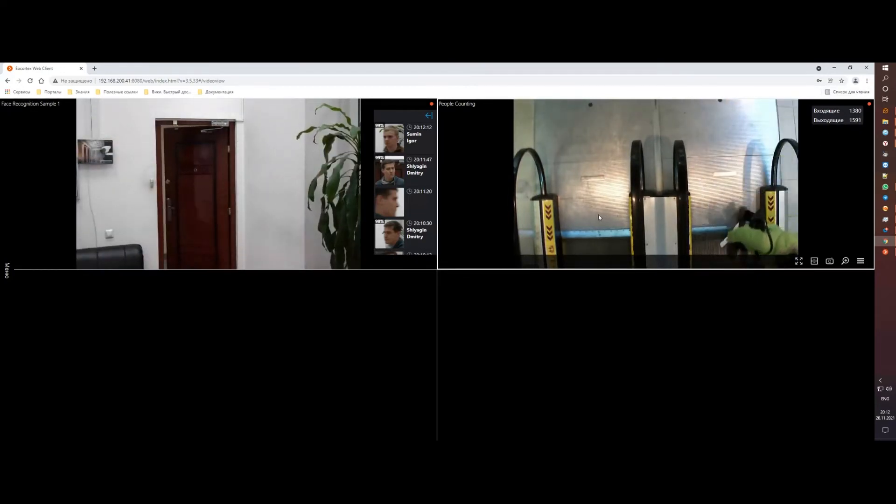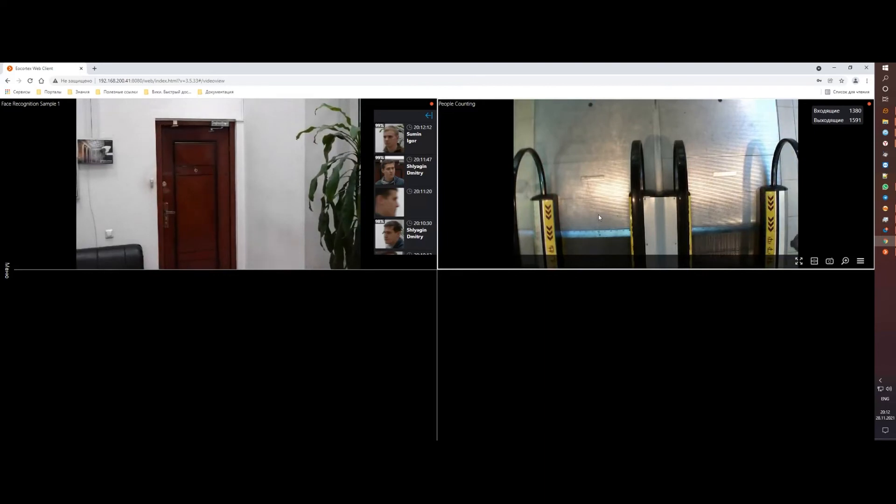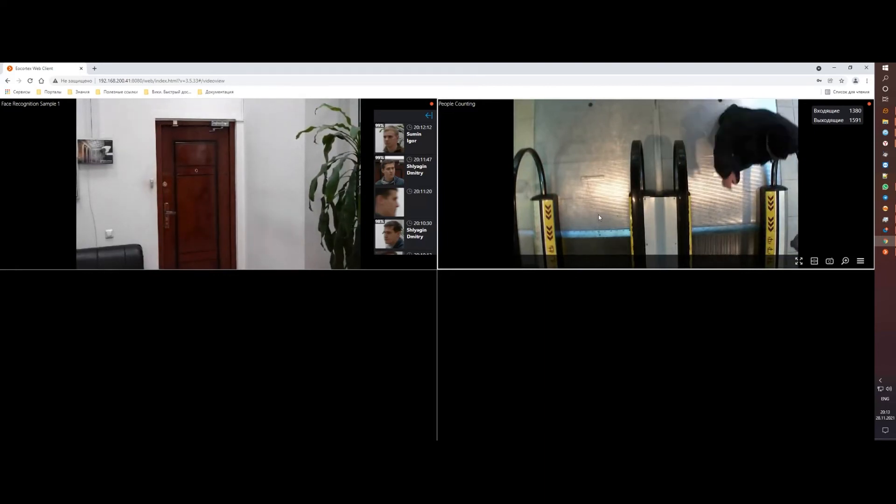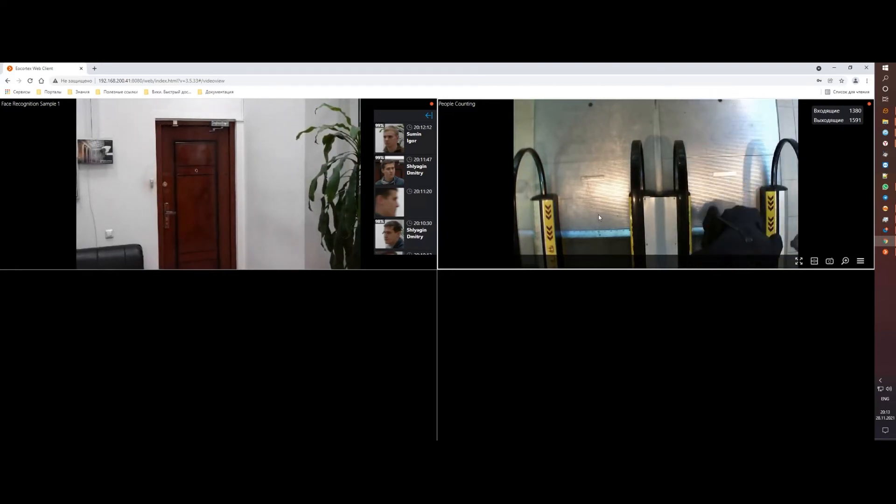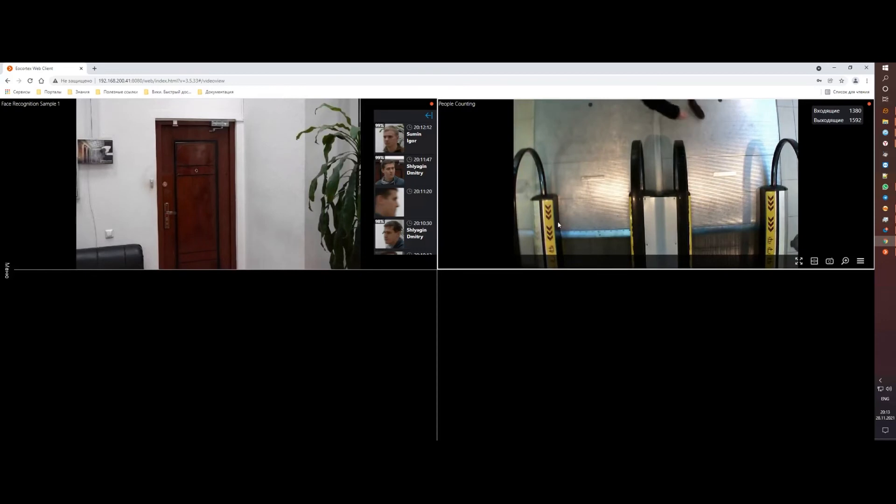But if you have any ideas what should be added on the next step, contact us and we will discuss this option.